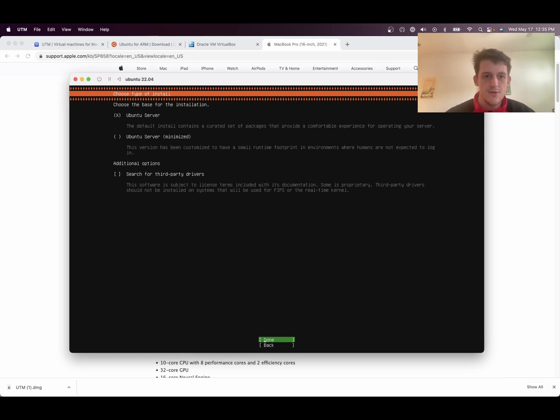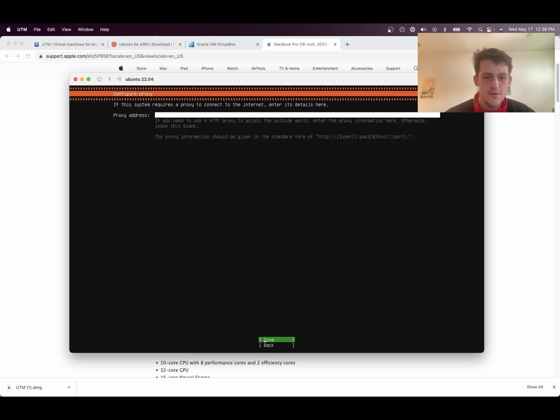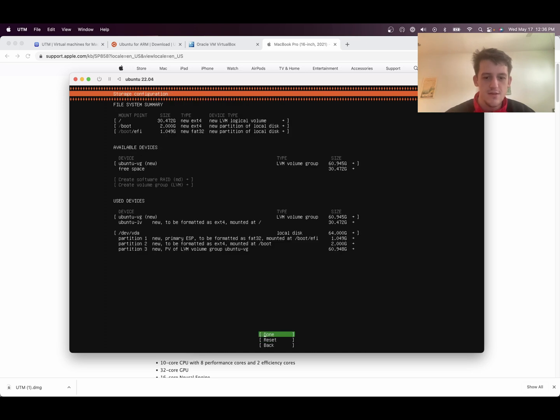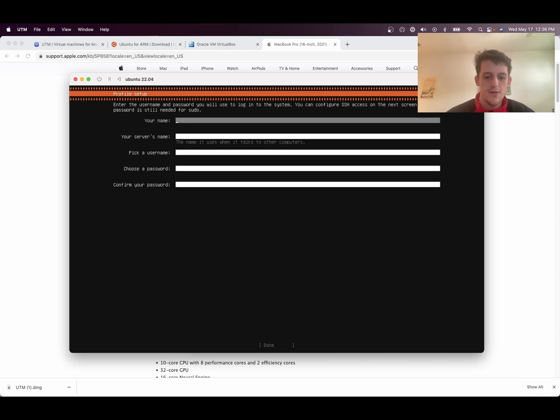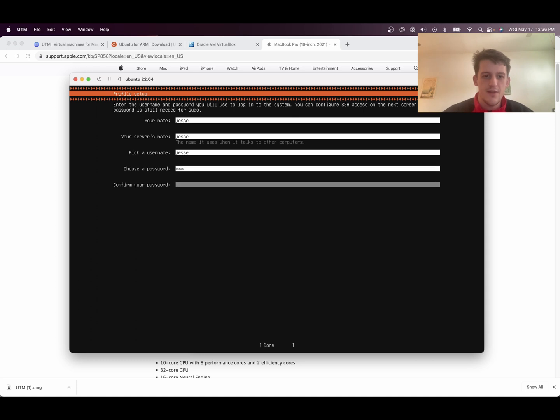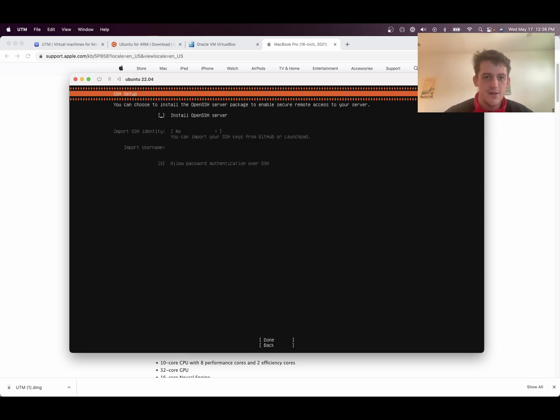We'll just click through. We're good. Done. Don't need a proxy. Don't need that. Use the entire disk. Done. Continue. And then give the server a name. Server. Give it your name and the server's name. And then username. I'm just going to do the same. And then password. Password. Done.